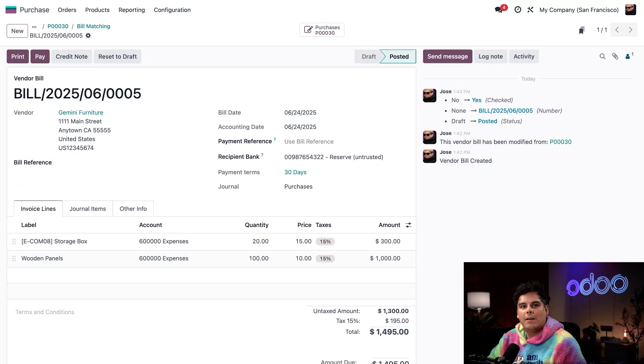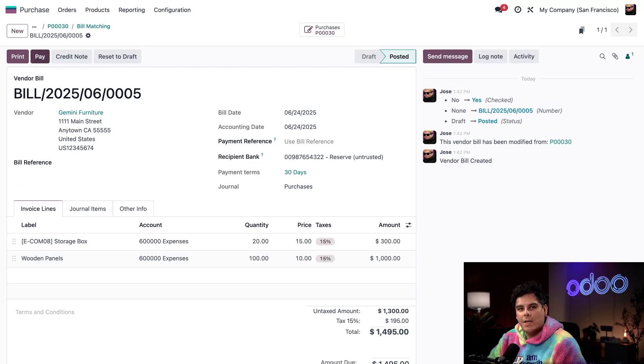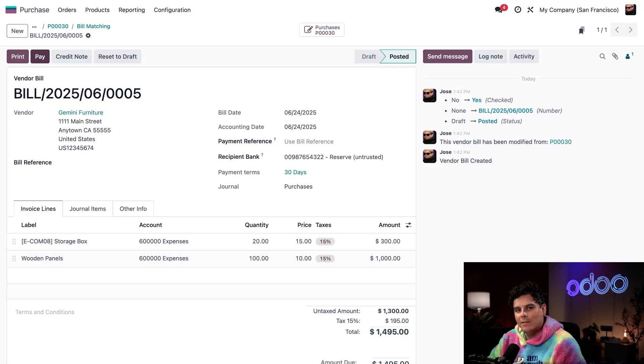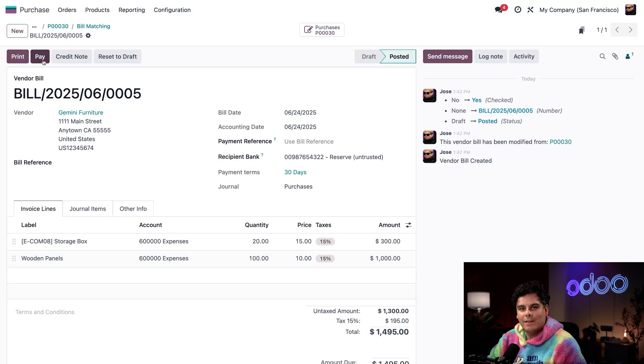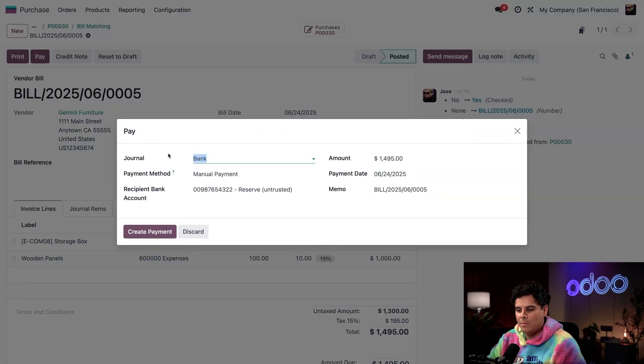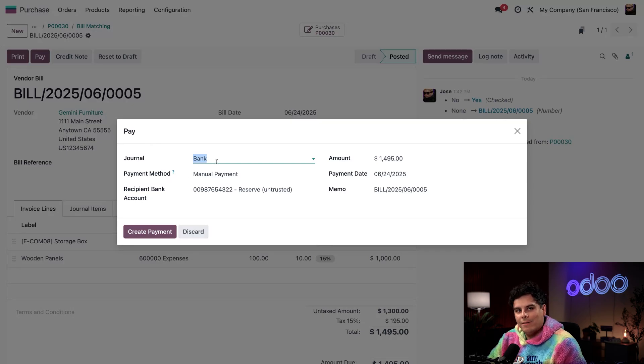We can even take care of payment right now by clicking on Pay. Of course, if you're managing cash flow or waiting for final approval, you might choose to delay payment until closer to the bill's due date. I think it's time for me to do that right now. I'm going to select Pay. I'm going to select the journal as Bank.